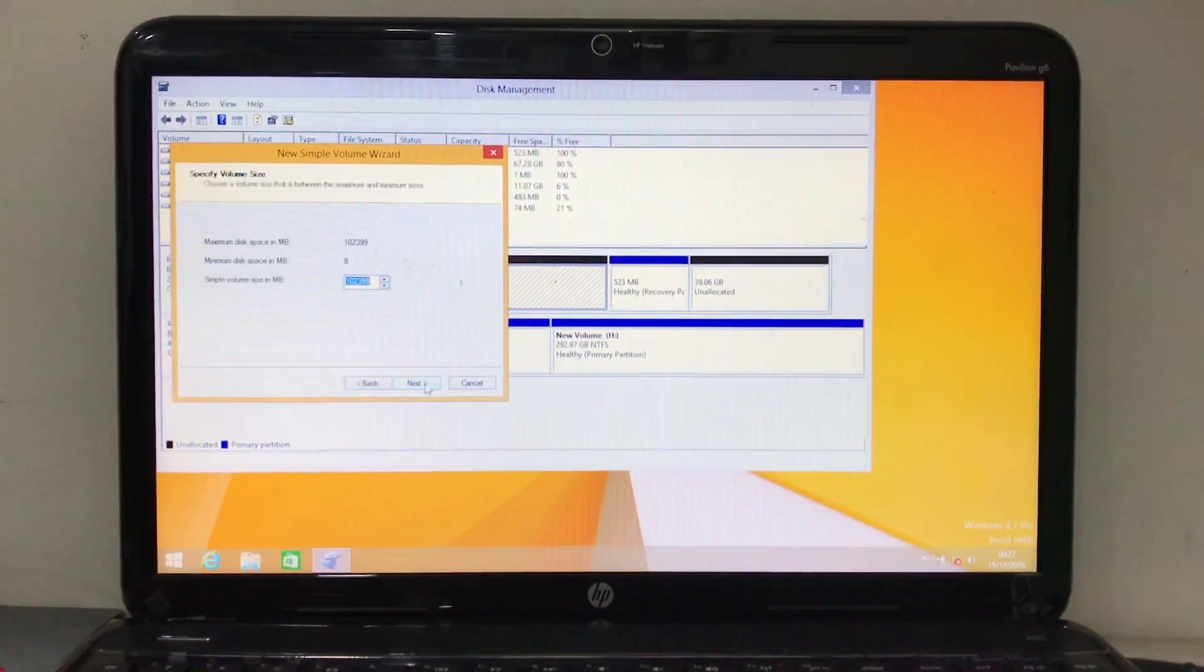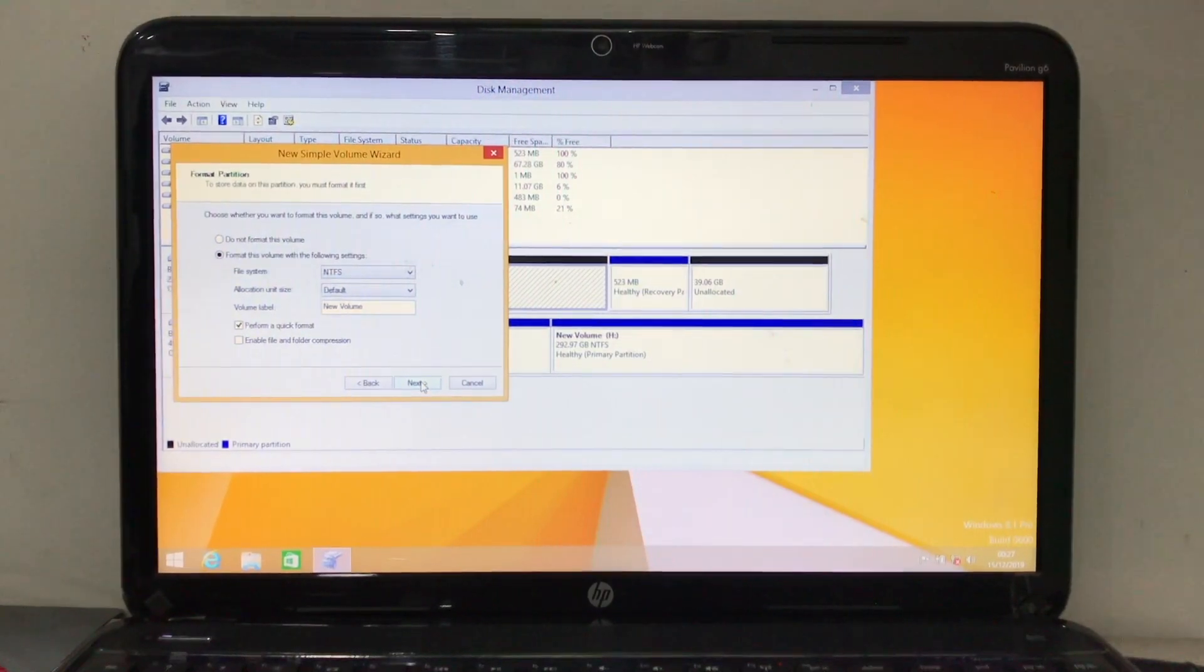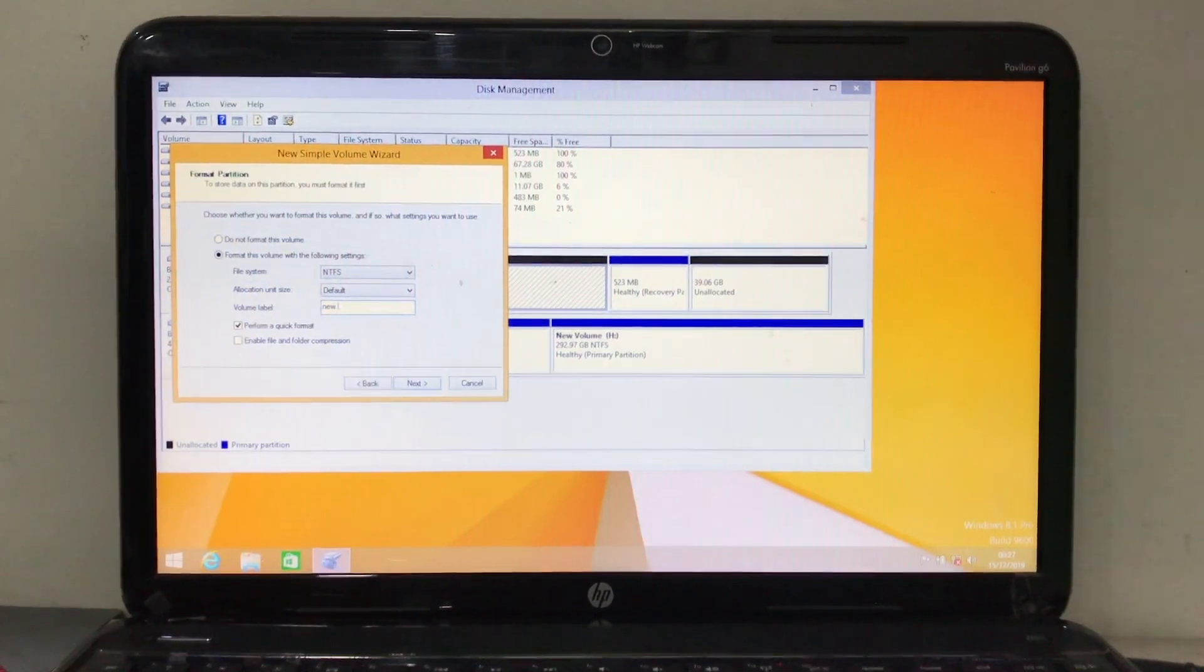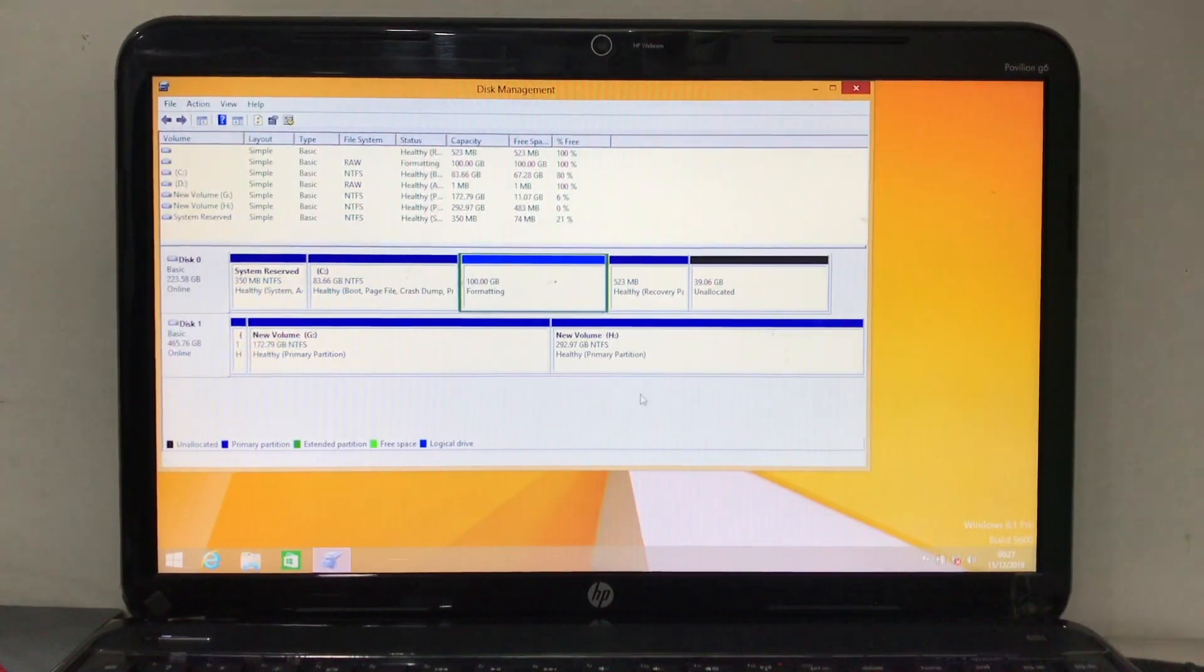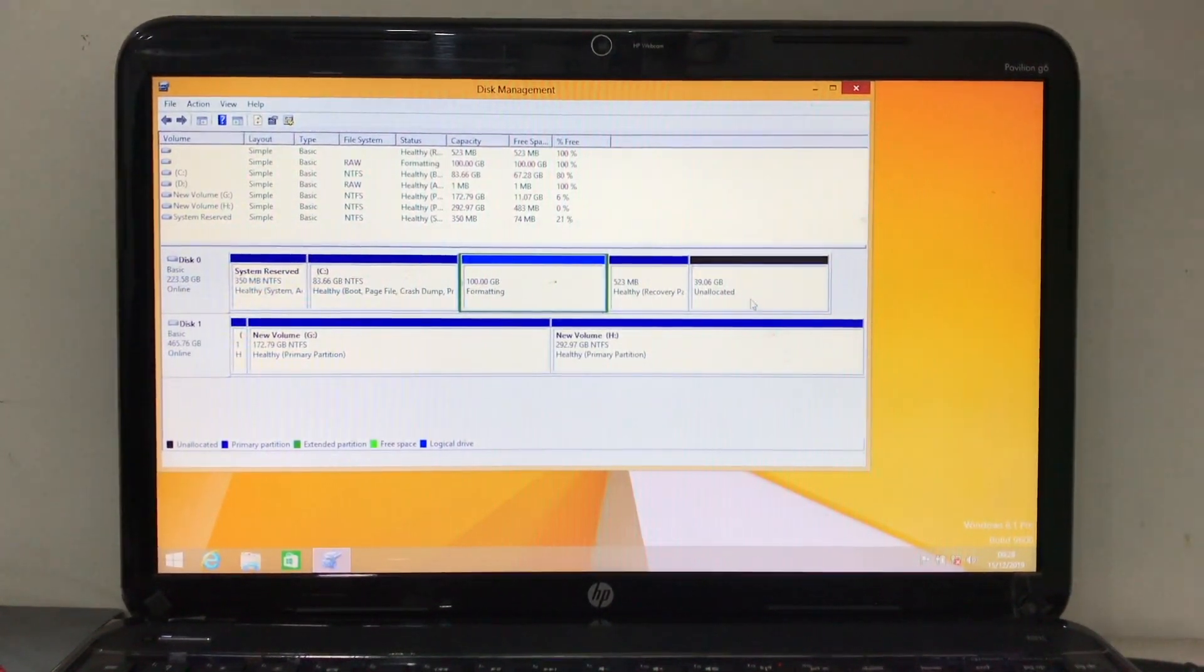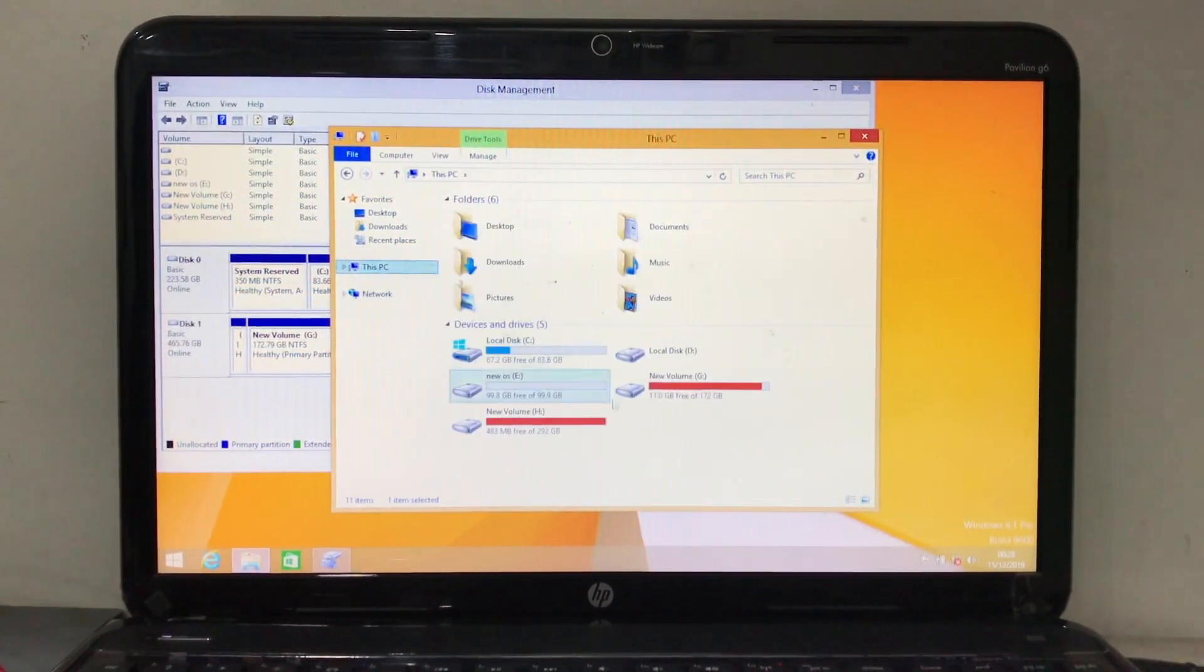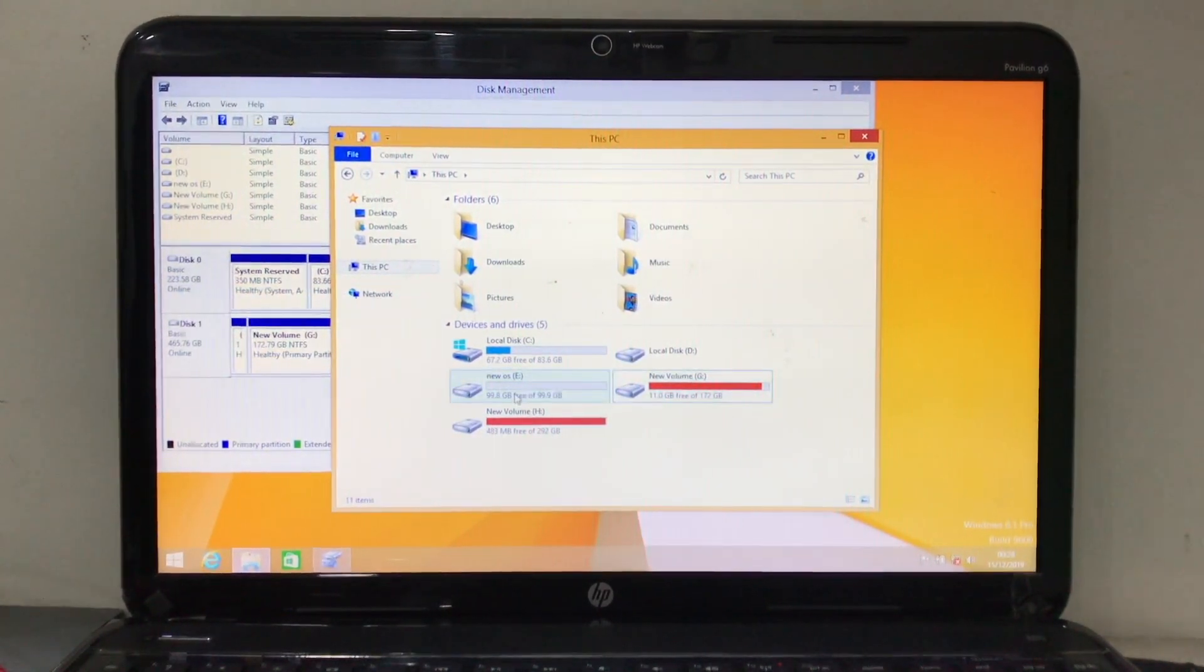Keep the setup as it is, NTFS. Just give it a name for your volume and we are done here. The partition drive is formatting and it will create a new partition drive for us. Just open it and there we go, we got 100 GB for our new OS.